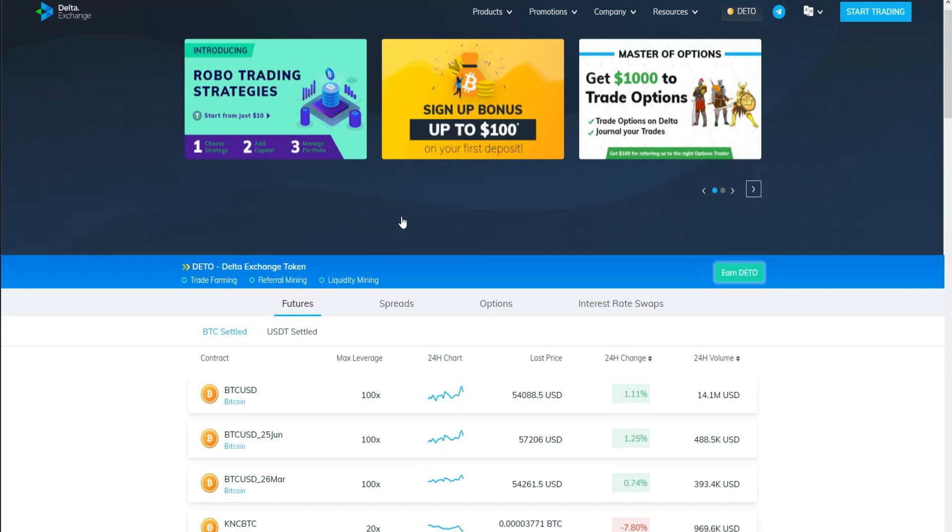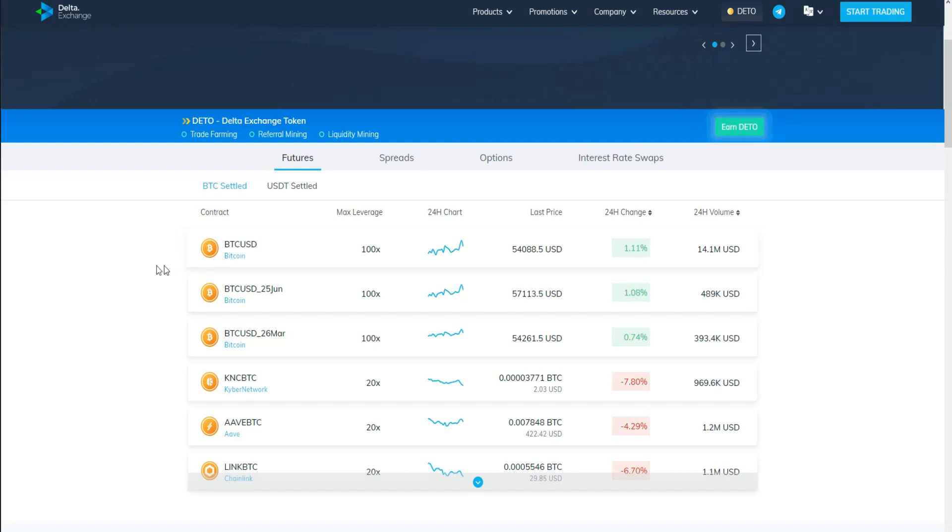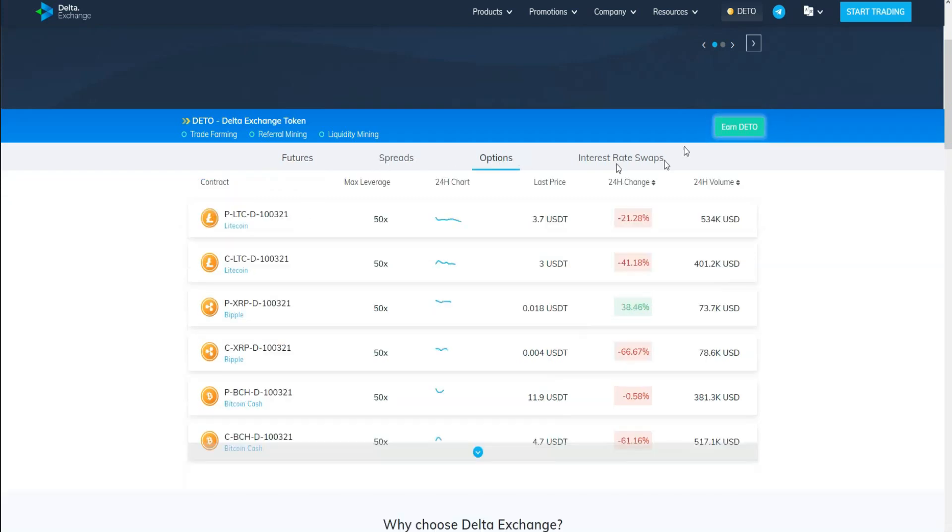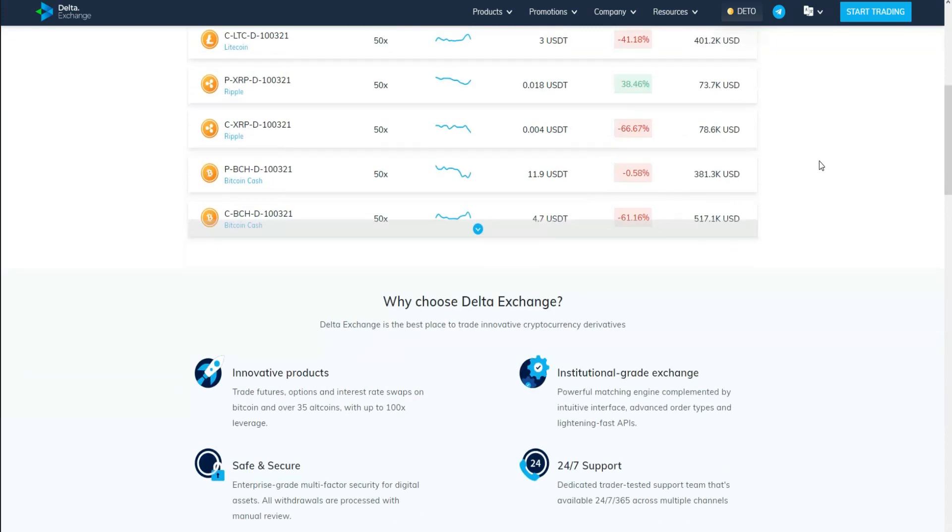As you can see guys, here are the features. You can trade cryptocurrency such as Bitcoin and Ethereum with leverage, and also spot trading. The same thing for options, and it's easy for you to make your account.